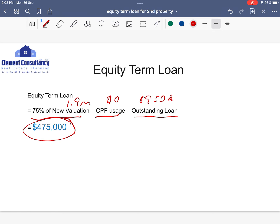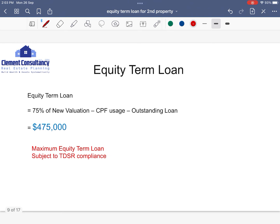Banks usually give equity term loan beyond $100,000. So if this formula works out to be below 100K, please speak to your banker or myself and we will find a solution for you. There are some guidelines and benchmarks: the maximum equity term loan must be minimum at $100,000. This ETL is also subject to TDSR compliance, which is currently at 55%.